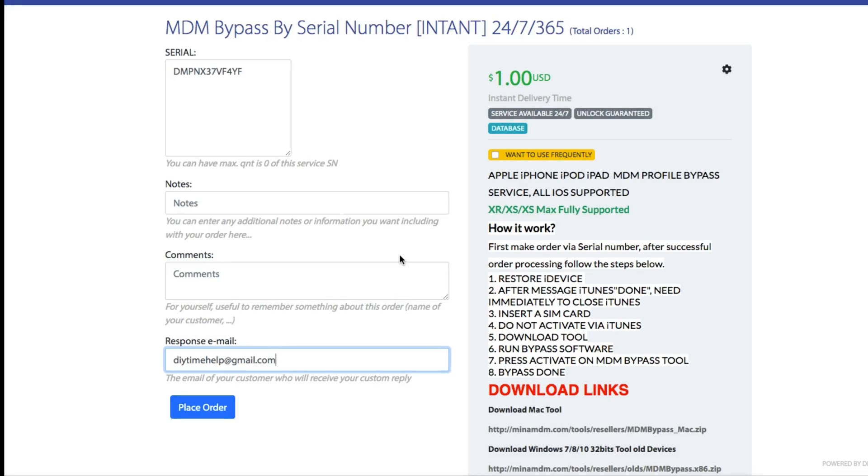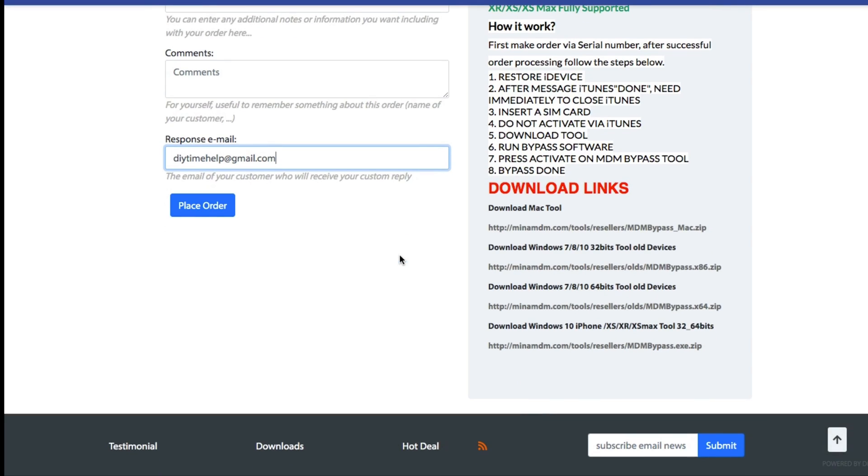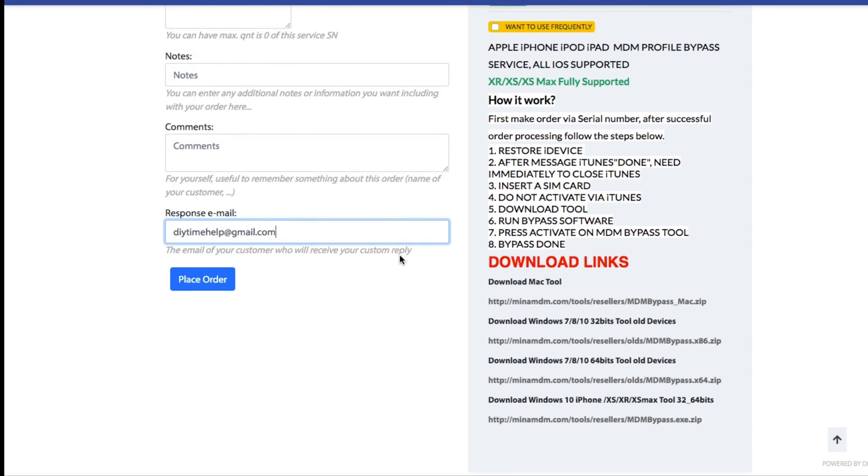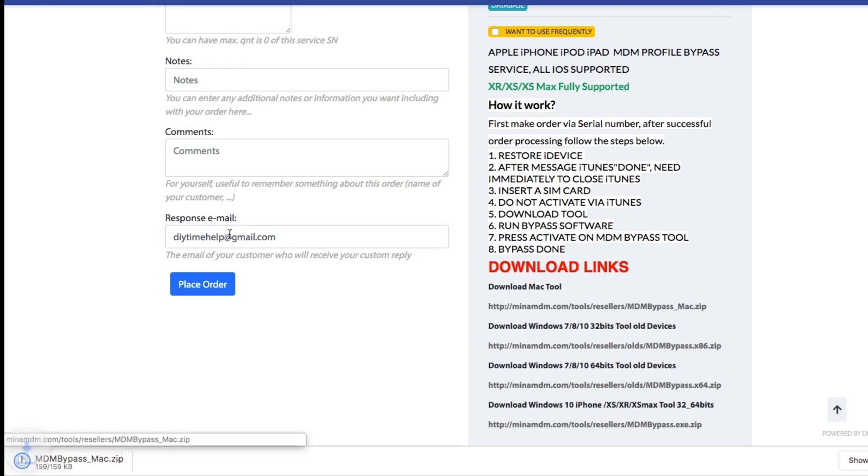After you paid for the unlock service, you're going to get a link to download MDM unlock tool. You will need to save this tool on the same computer that you're going to be using to reset your iOS device.